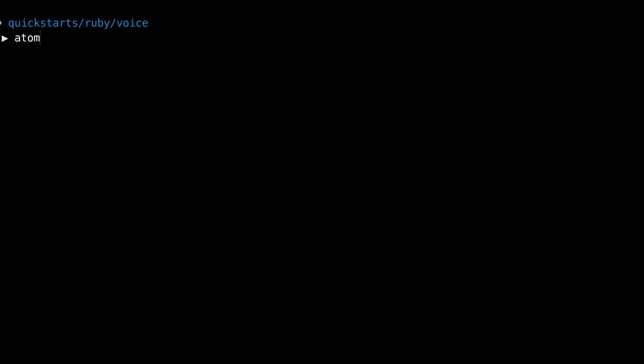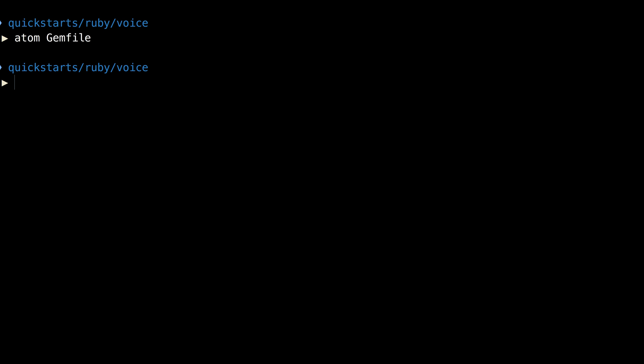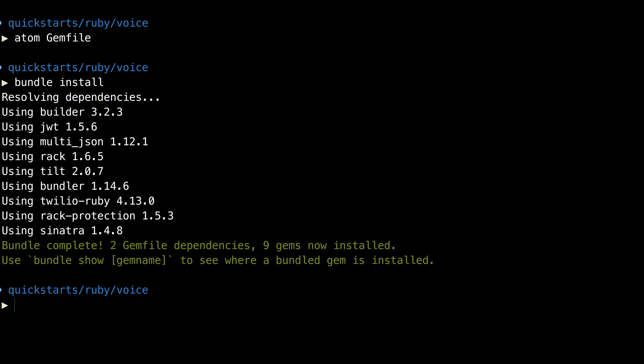The first thing we need to do is update our gem file to include not only the Twilio Ruby Helper Library, but also the Sinatra Web Framework gem. We'll use Bundler to install Sinatra. And then we'll create an app.rb file to hold our server code.